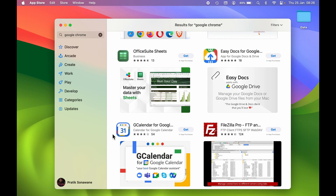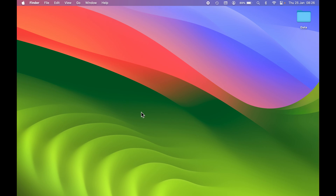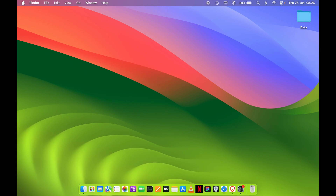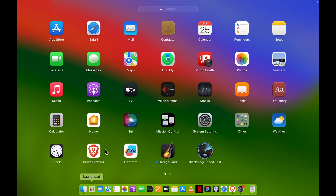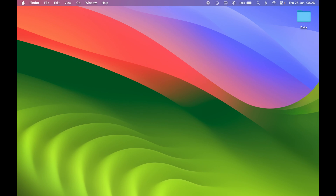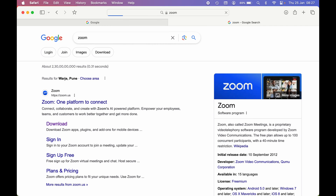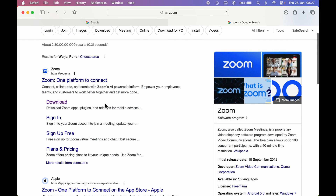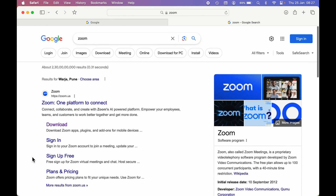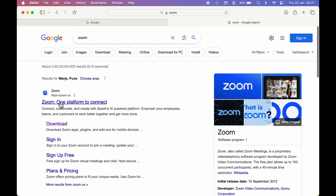In such cases, how can you download these apps from a website and install them? You can open Safari — you can find it in the Dock, or go to Launchpad and search for Safari. Once you open Safari, visit Google and search for whichever application you want. For example, if I want to download the Zoom video call app.